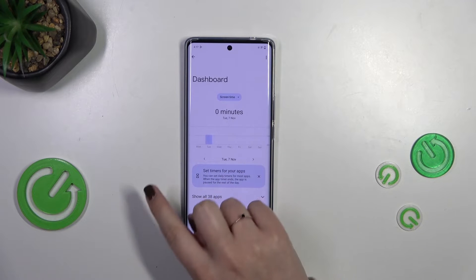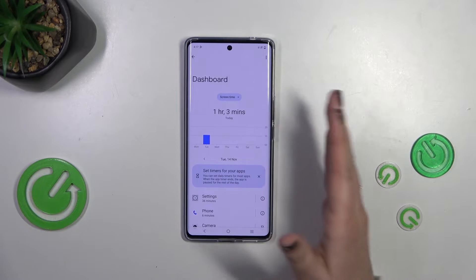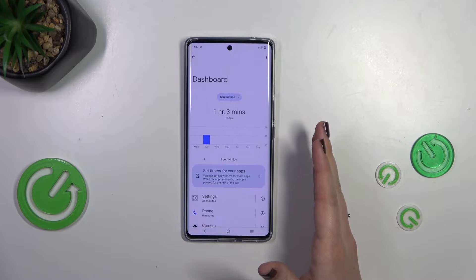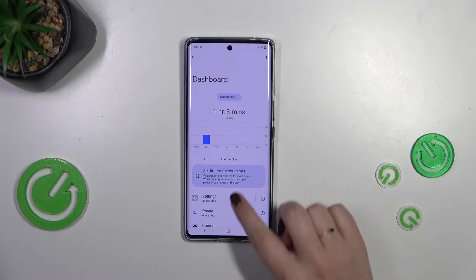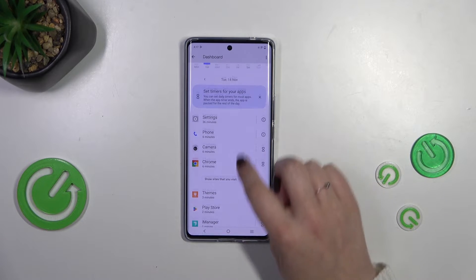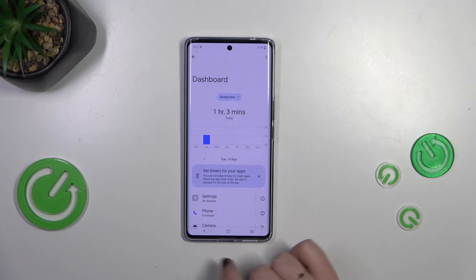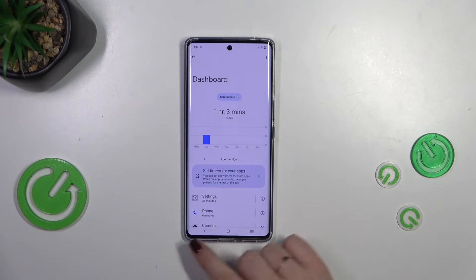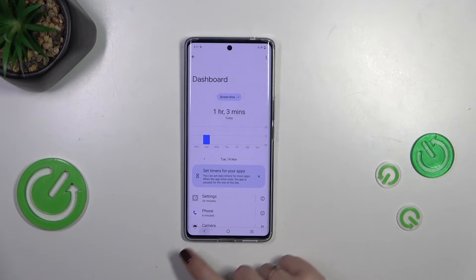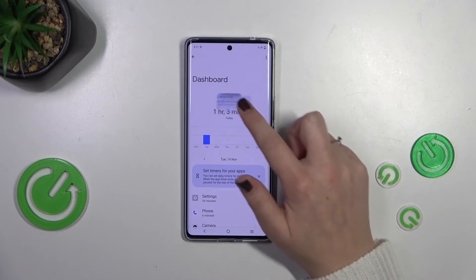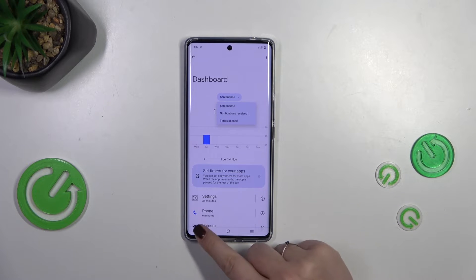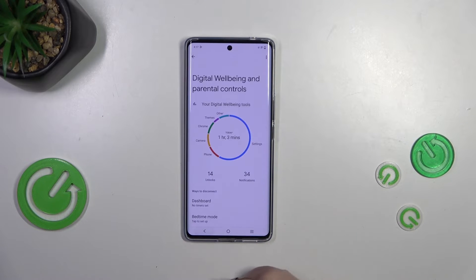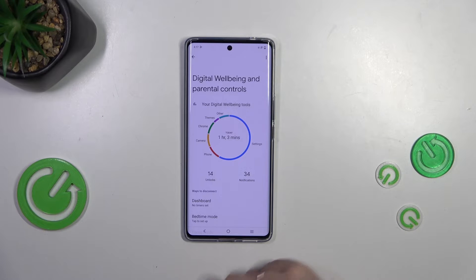The dashboard will show you the particular screen time for each day so you can compare across days. Below that you've got a list of used apps with the specific time you've spent on each one. You can also switch the view from screen time to notifications received and times opened.